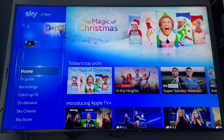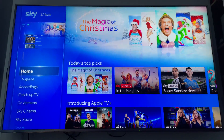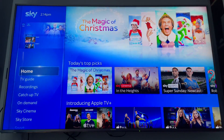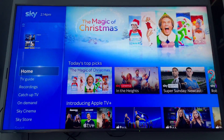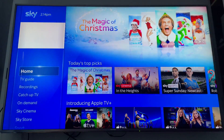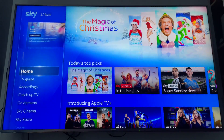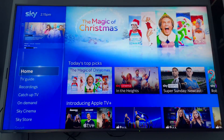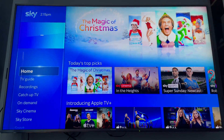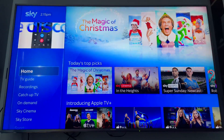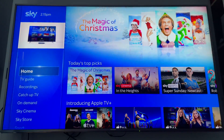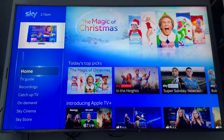Hey, what's up everyone, it's David here. I've got the SkyQ here again, and this time I'm going to show you how to sort out missing apps. If you've got any apps that aren't there — for whatever reason they've disappeared or they never were there in the first place — say the recent one, Apple TV Plus, has launched and it's not appearing on your app screen.